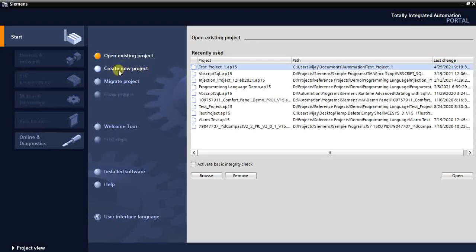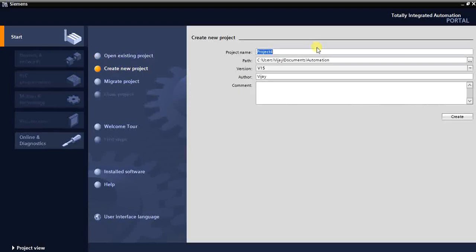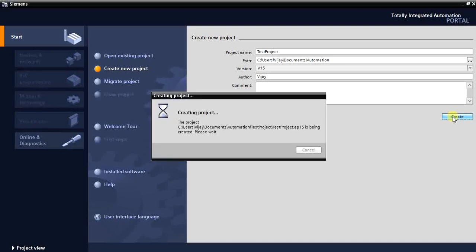I'm clicking to create a new project. I'm giving the name 'Test Project'. This is the path and the version. You can enter your name or a company name as the author. You can give a project name or some kind of section name. I'm clicking Create and it will create the new project.